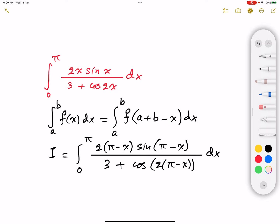Now, sine(π minus x) is nothing but sine x. Why? Because π minus x is an angle in the second quadrant, and sine is positive in the second quadrant — whenever you subtract from π, you get sine again. In the denominator, cosine(2π minus 2x) equals cosine(minus 2x), because adding a full cycle doesn't change the angle. And since cosine is an even function, cosine(minus 2x) equals cosine(2x).